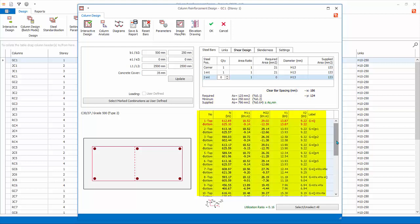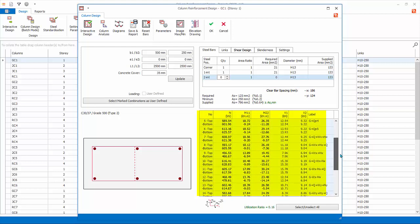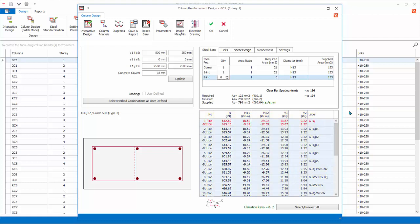Load combination table lists down all the load combination and the design forces. The most critical or governing combination is highlighted in red.